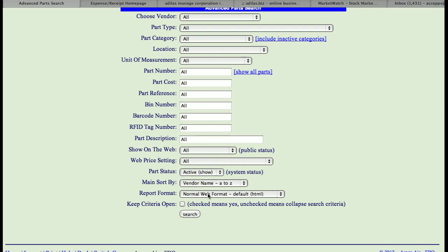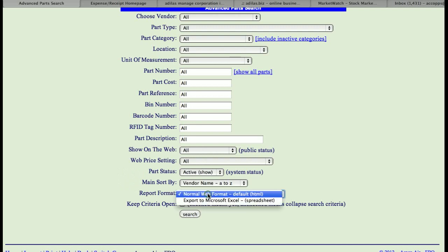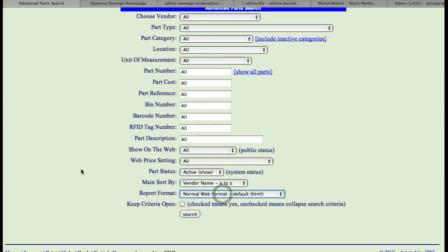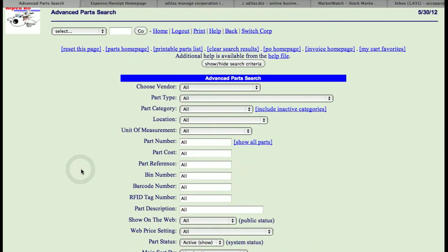On this page you can also export to Excel, so you can export your entire inventory or pieces of it out to Excel if you wish.